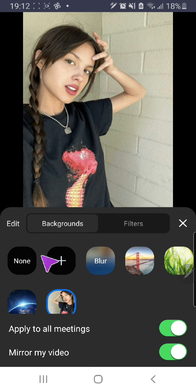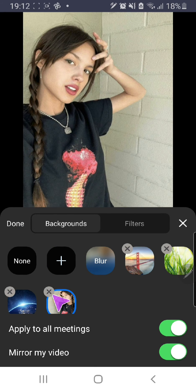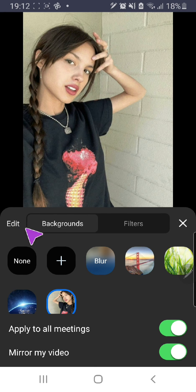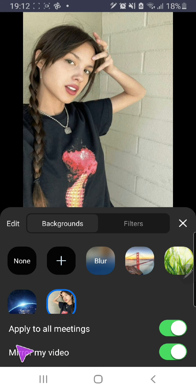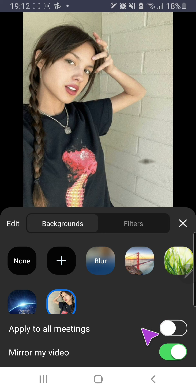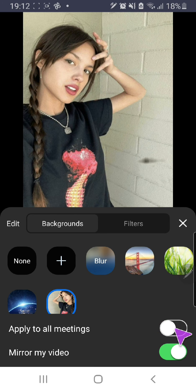You can even delete them by pressing the edit button and deleting the images there. You can also apply to all meetings or not — you can disable that so it won't apply to all of your meetings.